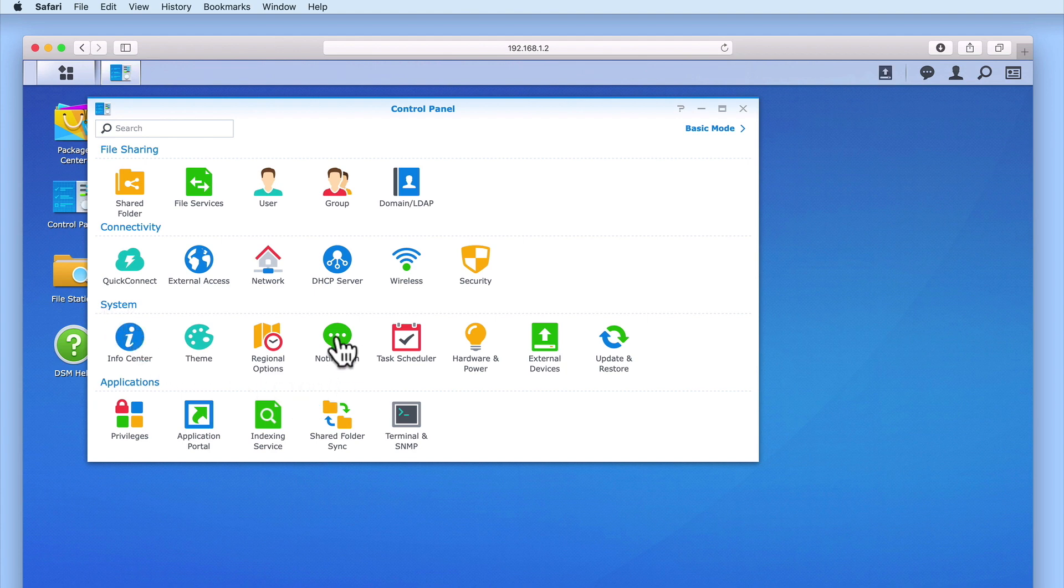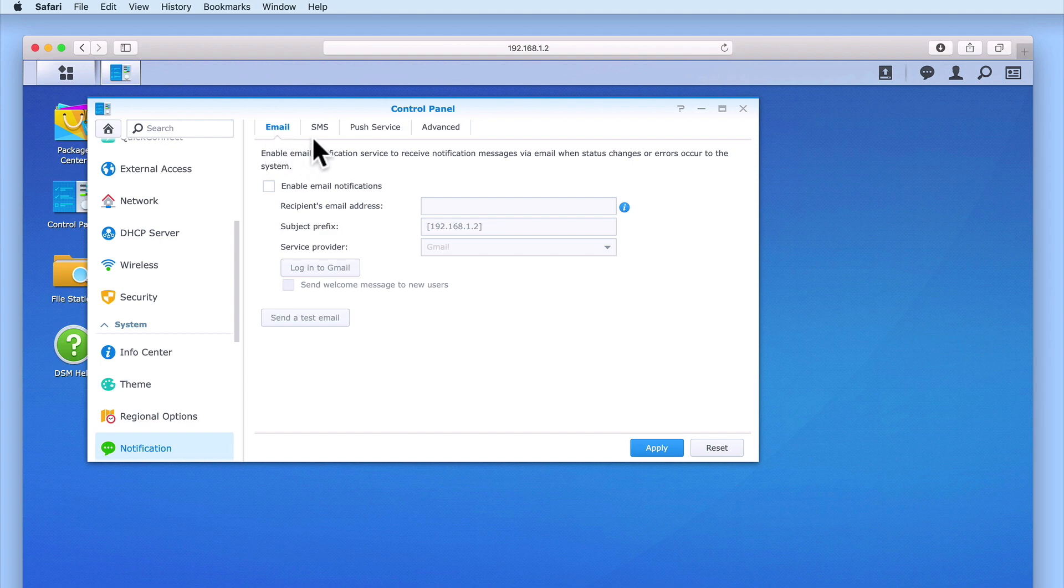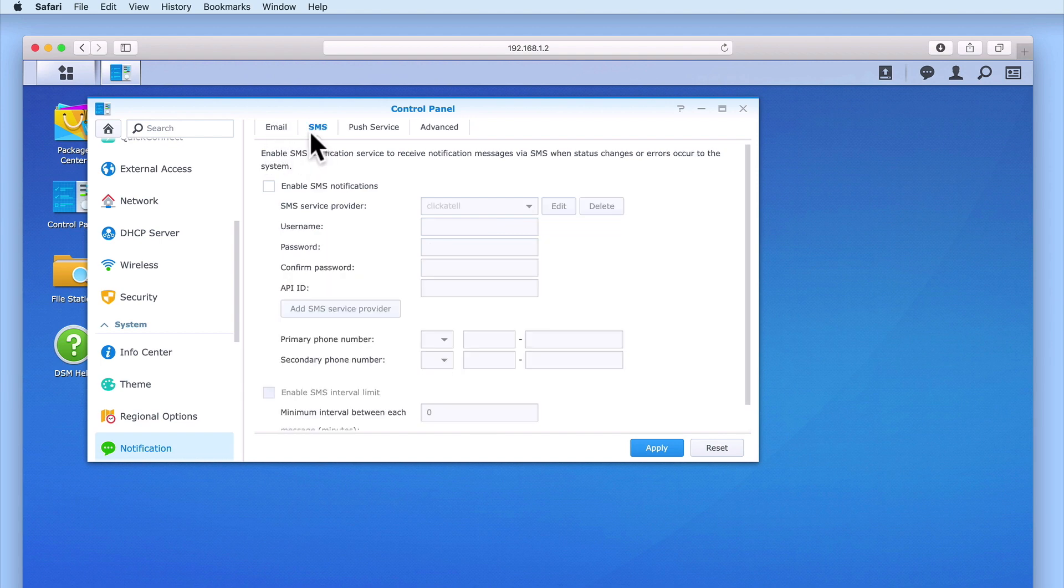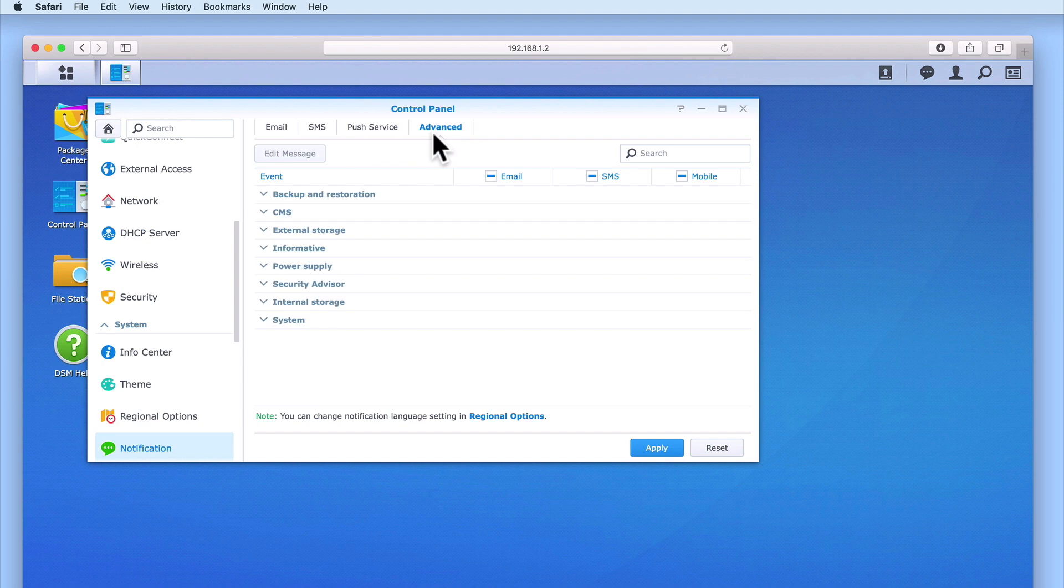When we select Notification, we are presented with a panel which will give us three different communication services: Email, SMS, and Push Services. The Advanced tab provides us with the controls that will allow us to determine which of the three communication services can send out a specific alert or notification.